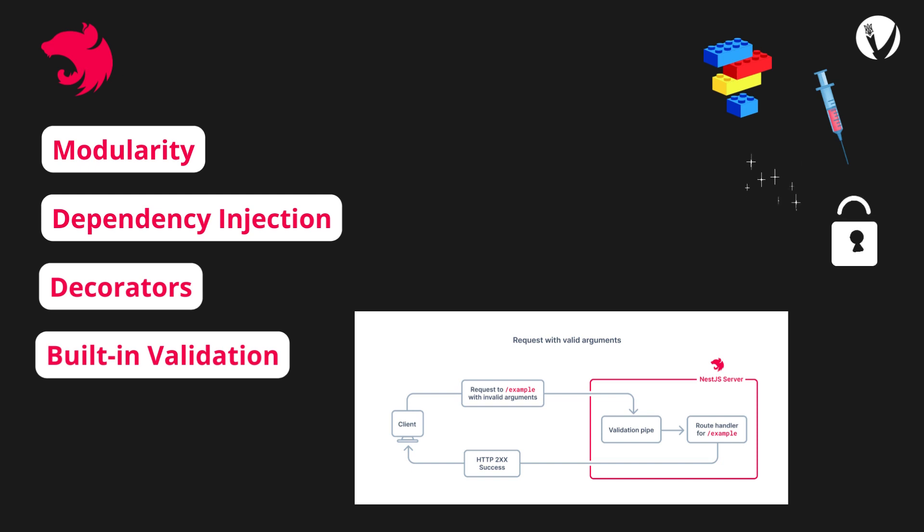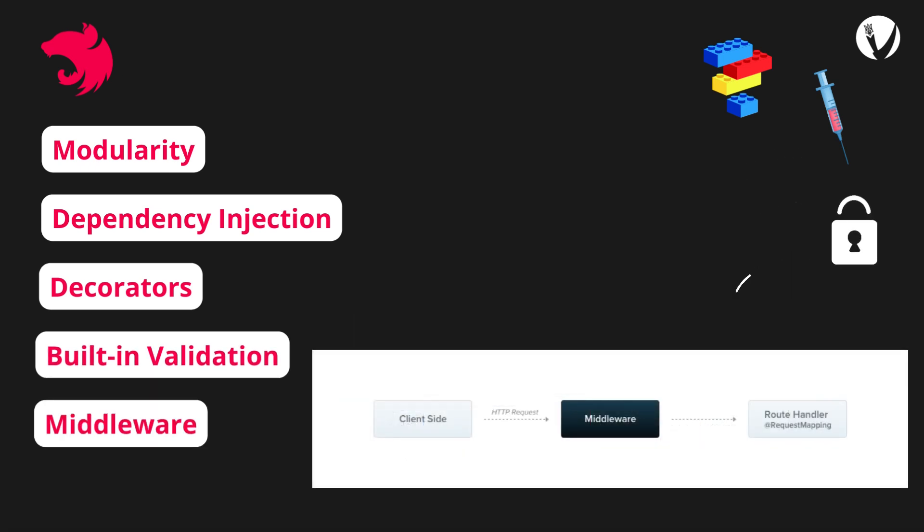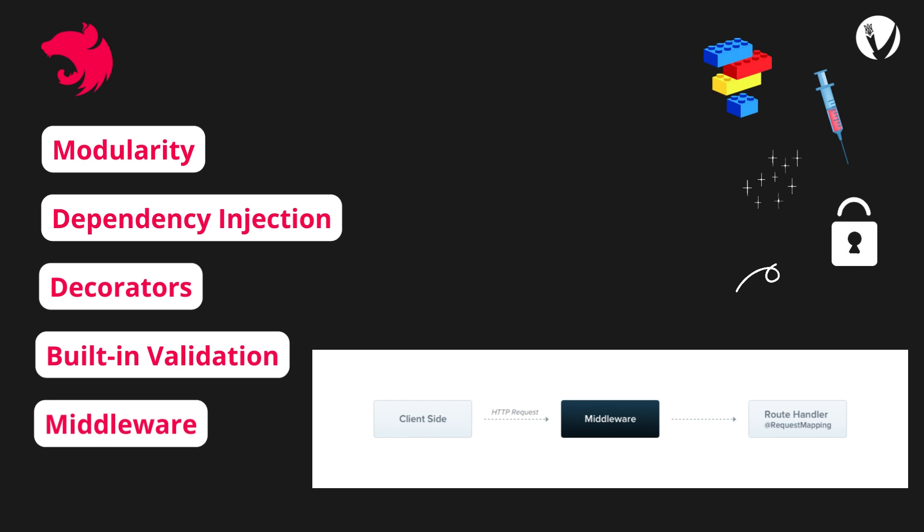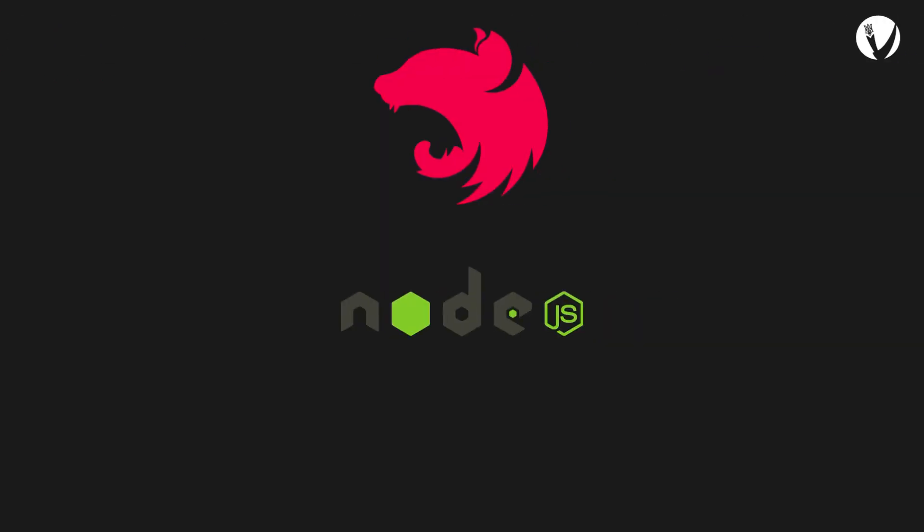Middleware is another powerful feature of NestJS. You can create custom middleware functions to handle tasks such as authentication, logging, and data transformation. This helps keep your application logic clean and well organized.